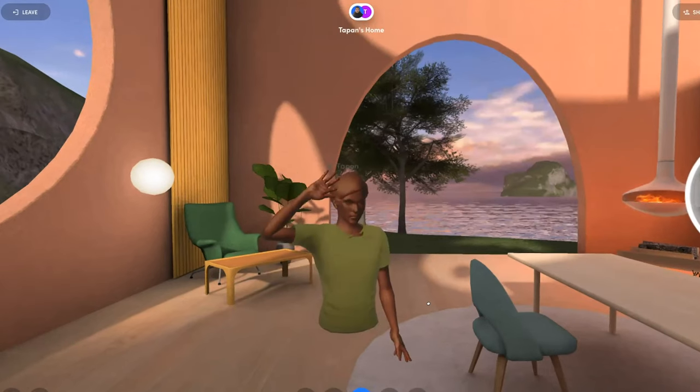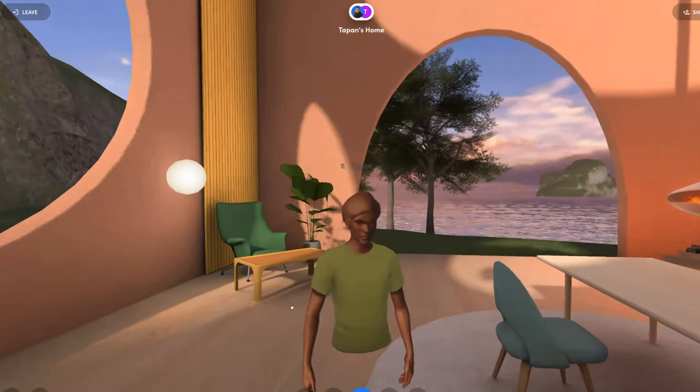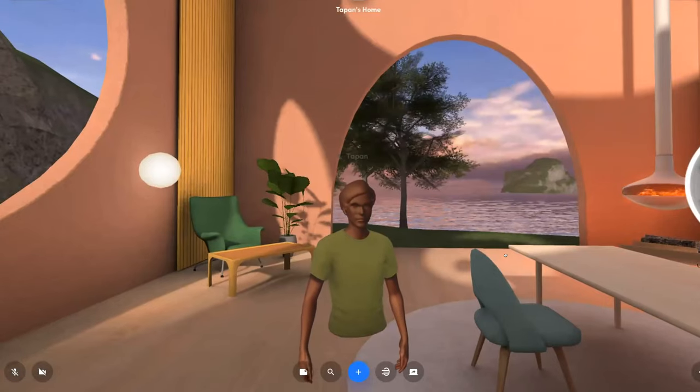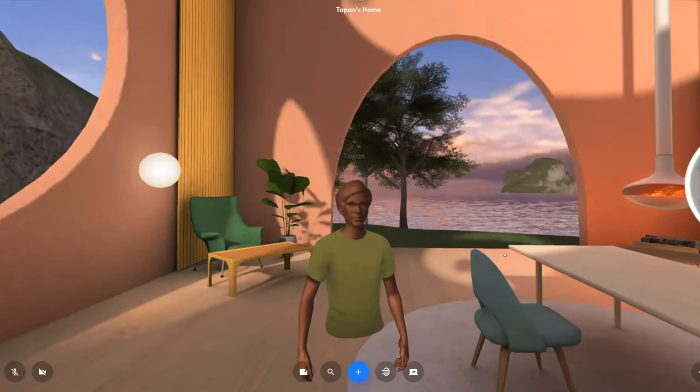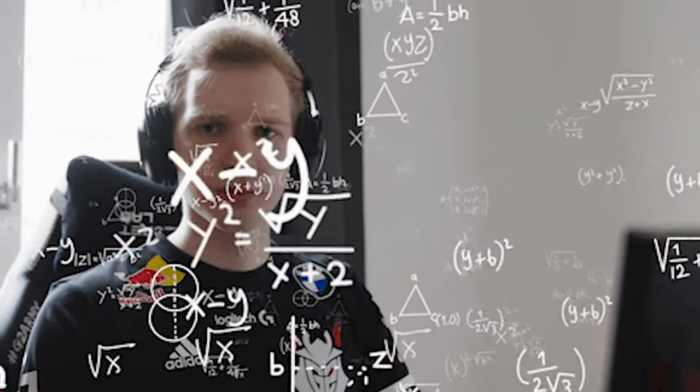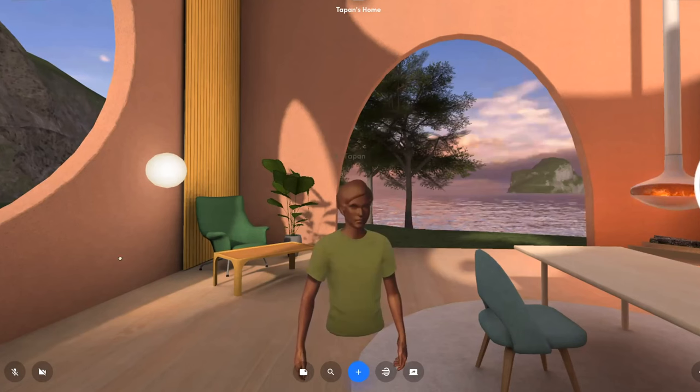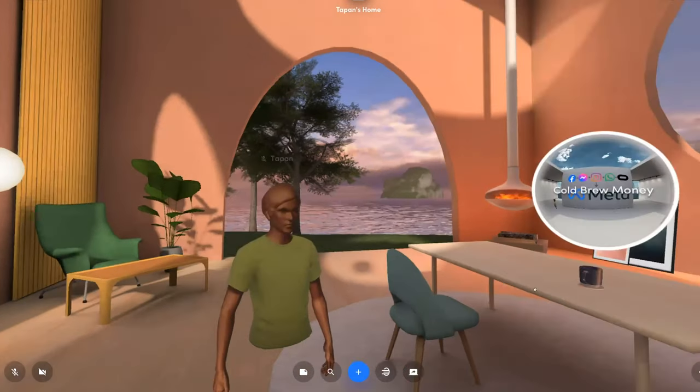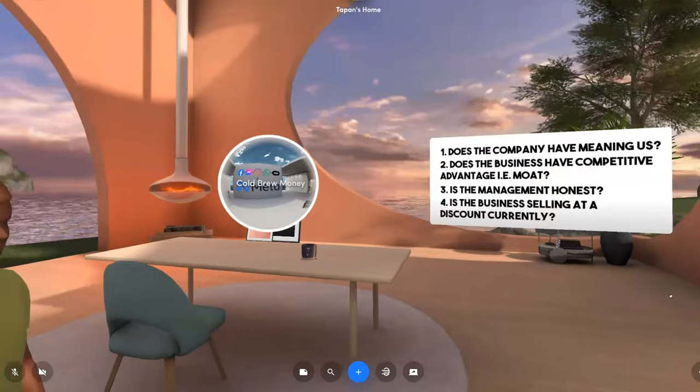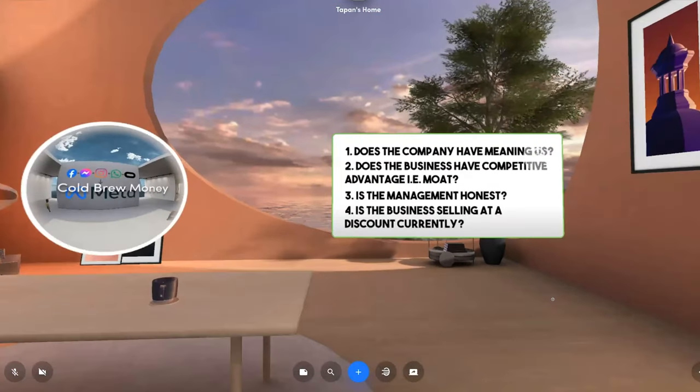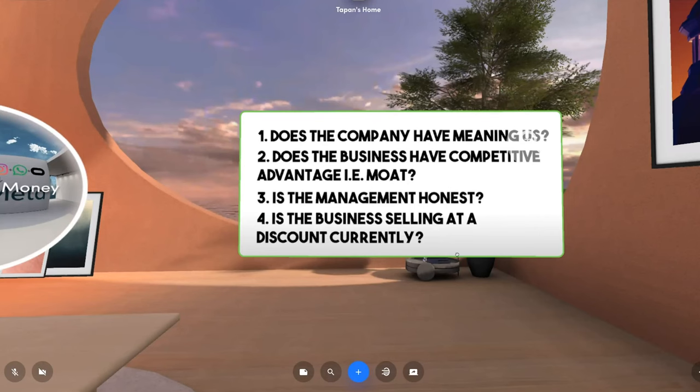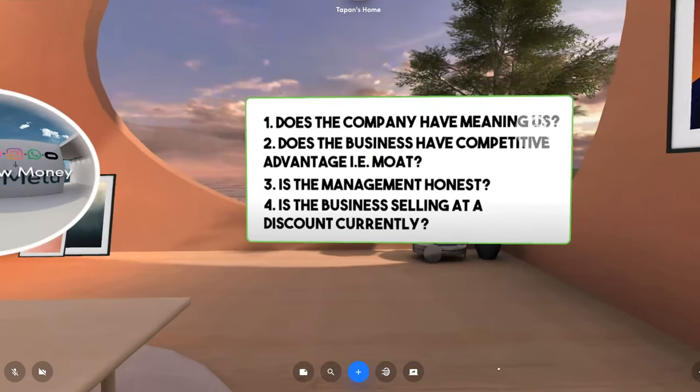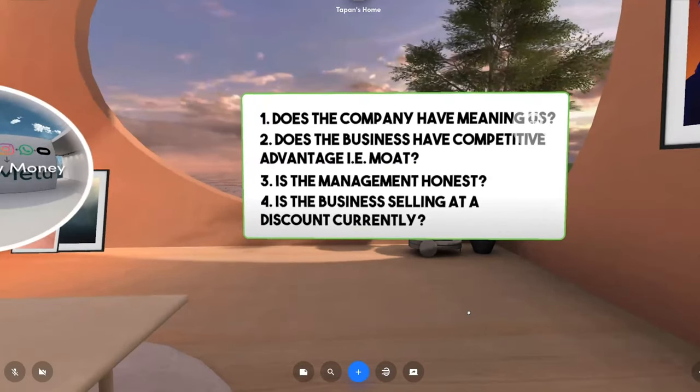Hello. We are Cold Brew Money and we talk about money because your friends and family won't. This year we are investing $12,000 in the CBM portfolio. We will be analyzing companies as part of the CBM portfolio from a value play perspective. What does value play mean? We'll be looking at all the businesses using Warren Buffet's four pillars. What are they? The first one being, does the business have meaning to you? Second, is the business with a strong competitive advantage or a moat? Third, is the management honest and running the business as their own? And the fourth one, are we getting a discount currently?